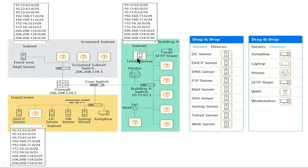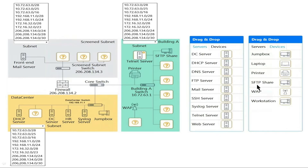In the Data Center section, you have to select the correct IPs and the correct server. In Building A, you have to drag and drop the correct devices. The default servers available are: DC server, DHCP server, DNS server, FTP server, mail server, SSH server, Syslog server, Telnet server, and web server. The default devices are: Jumpbox, Laptop, Printer, SFTP share, WAP, and Workstations.